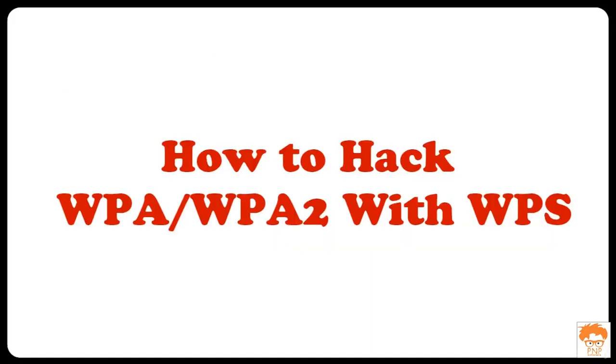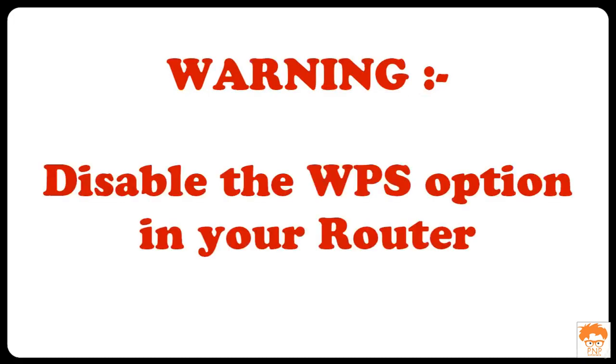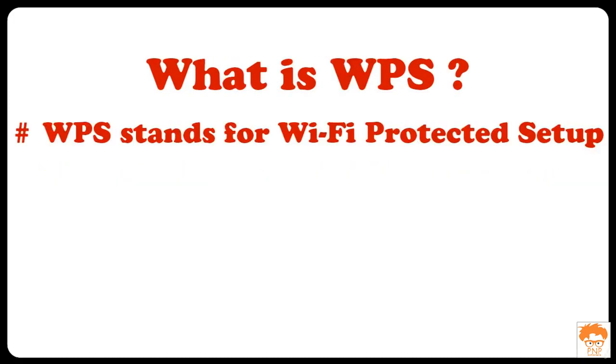In this tutorial, I am going to tell you how you can hack WPA2 routers with WPS. If you have WPA routers with WPS enabled, then just disable that feature. WPS stands for Wi-Fi protected setup.